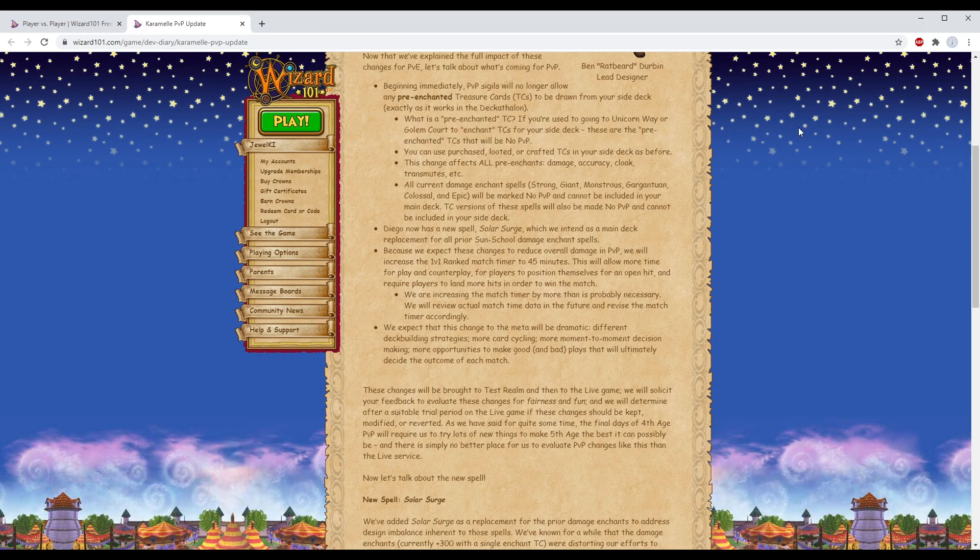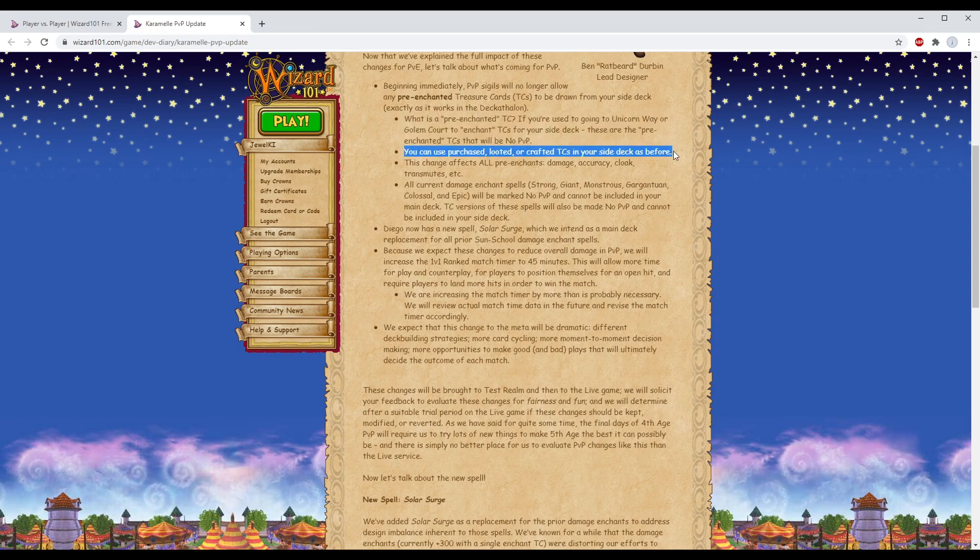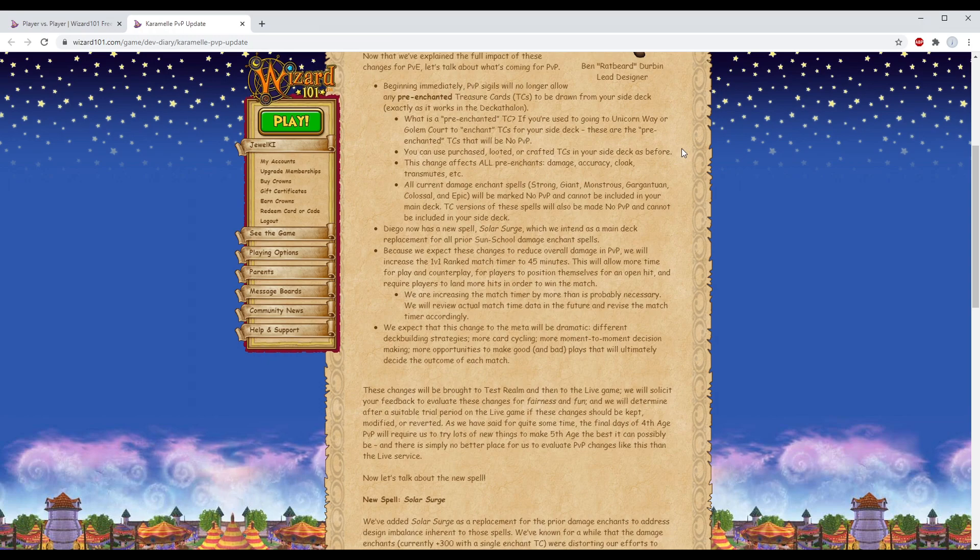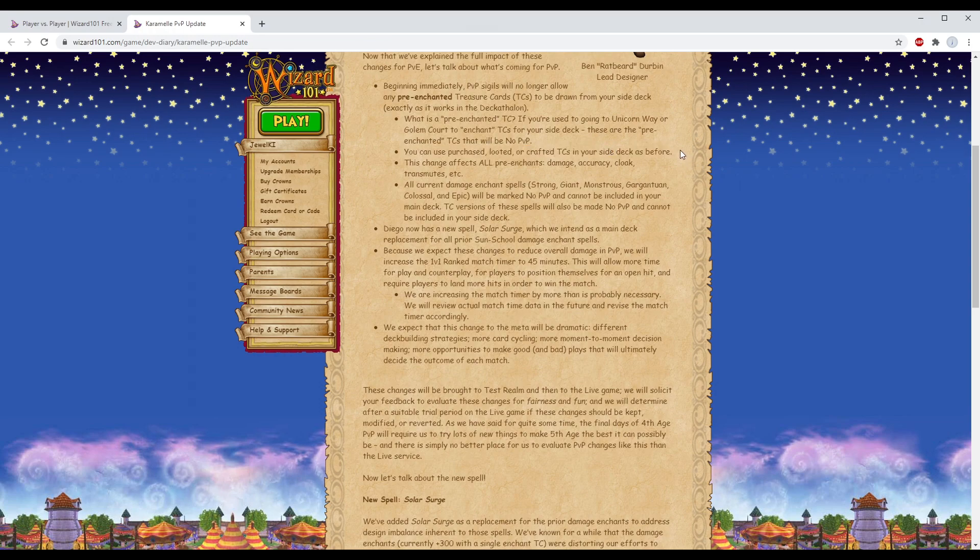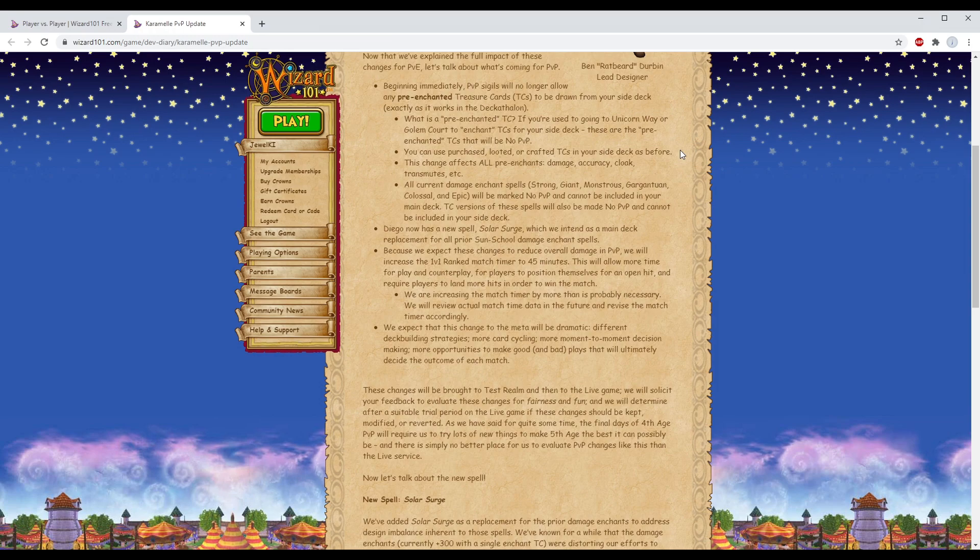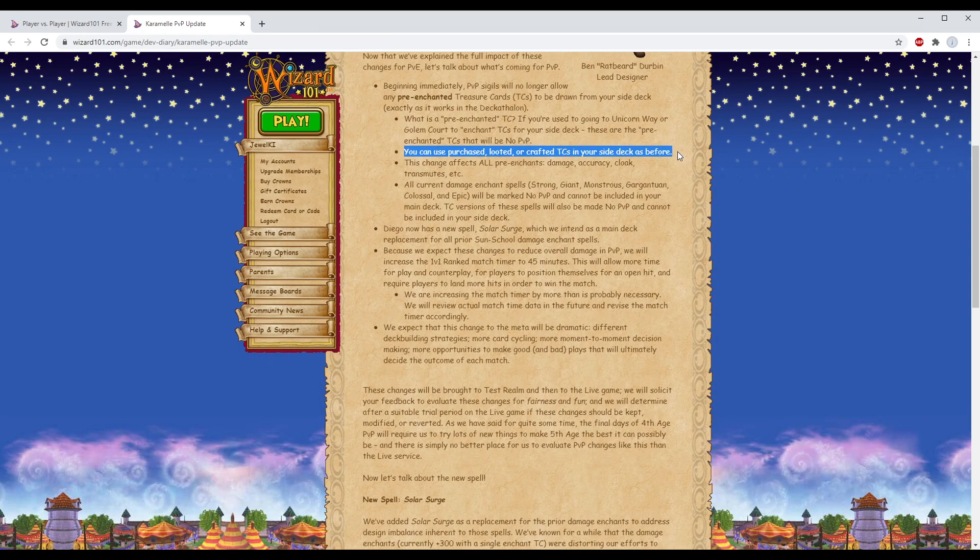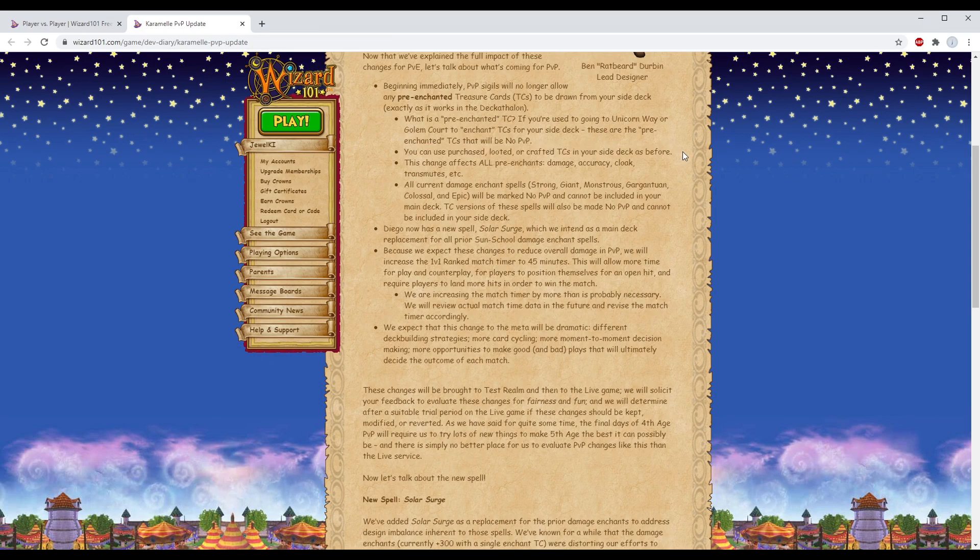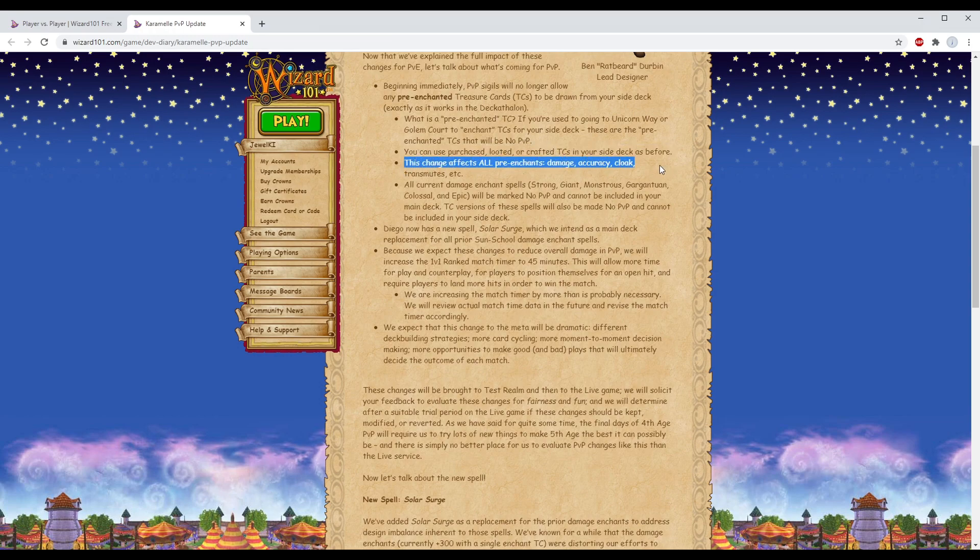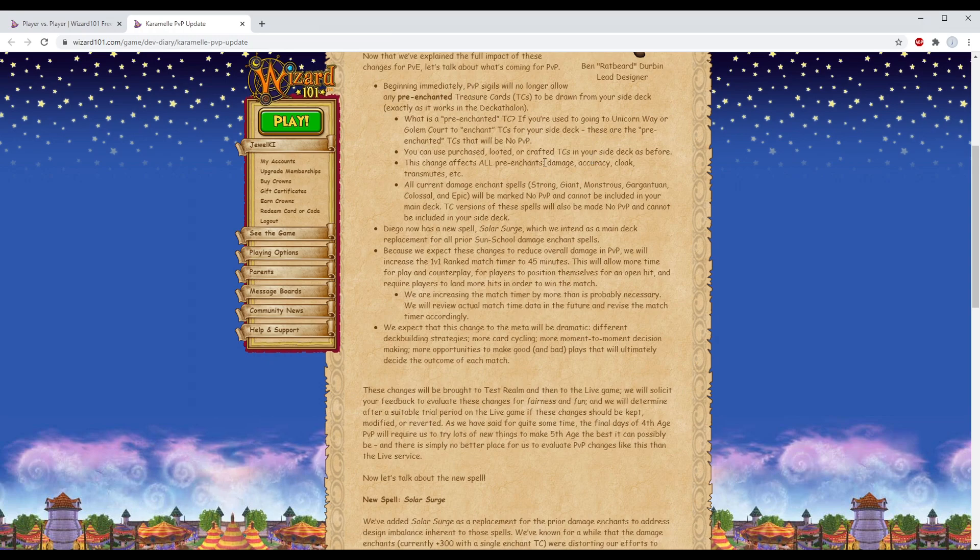They basically want to completely get rid of enchants for no reason other than they want to. They're doing this before getting rid of minus 90 Efreet's, double Life dispel gnomes, three pip Lord of Winters, that sort of thing. It says you can use purchased, looted, or crafted TCs in your side deck as before, so that includes the base version of spells like Winter Moon, Hungry Caterpillar, which is going to suck. Where are you going to find a surplus of Hephaestus TCs? You aren't, spoiler alert.